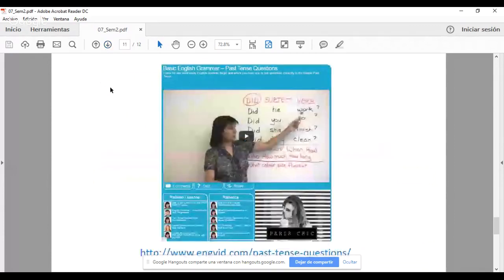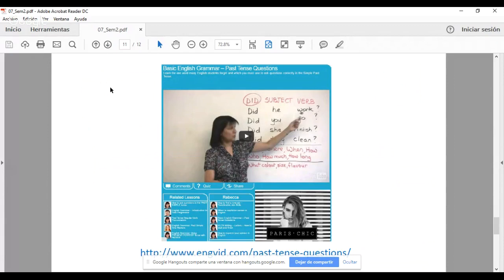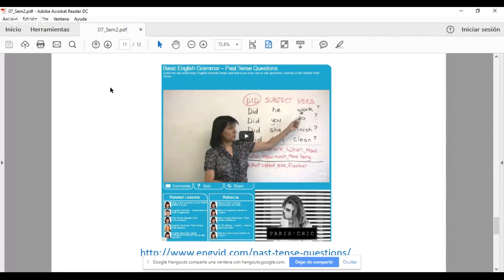To help you with this, I strongly recommend you visit engvid.com. En especial este video, Past Tense Questions, donde Miss Rebecca will teach you how to structure these questions. La maestra Rebecca les enseñará a través de este video muy cortito cómo generar Past Tense Questions. Principalmente Yes, No Questions, como lo pueden ver en pantalla con Did, Subject y Verb. Pero también, ¿cómo trasladar estas Yes, No Questions a ser Information Questions? Agregando what, where, how, how much, when. Todas las question words.